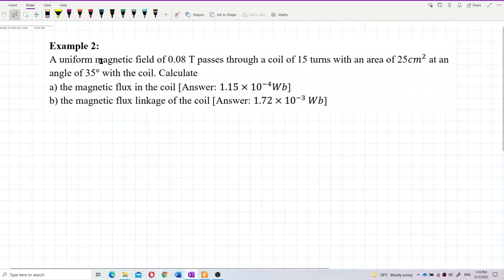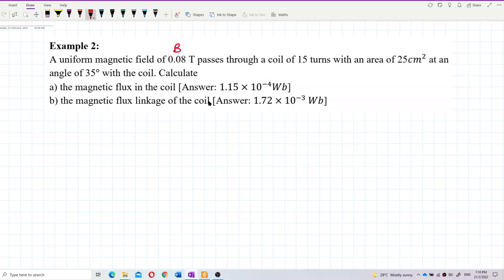A uniform magnetic field of 0.08 tesla passes through a coil of 15 turns with an area of 25 centimeter square at an angle of 35 degrees with the coil. Calculate the magnetic flux in the coil and the magnetic flux linkage of the coil. So here we have the magnetic field, 15 turns — this is N — and the cross-sectional area.